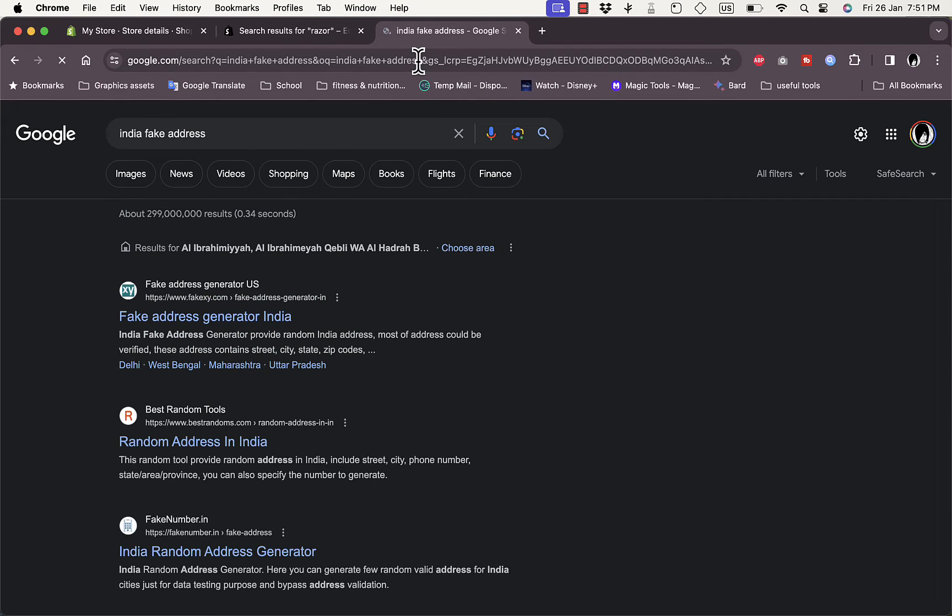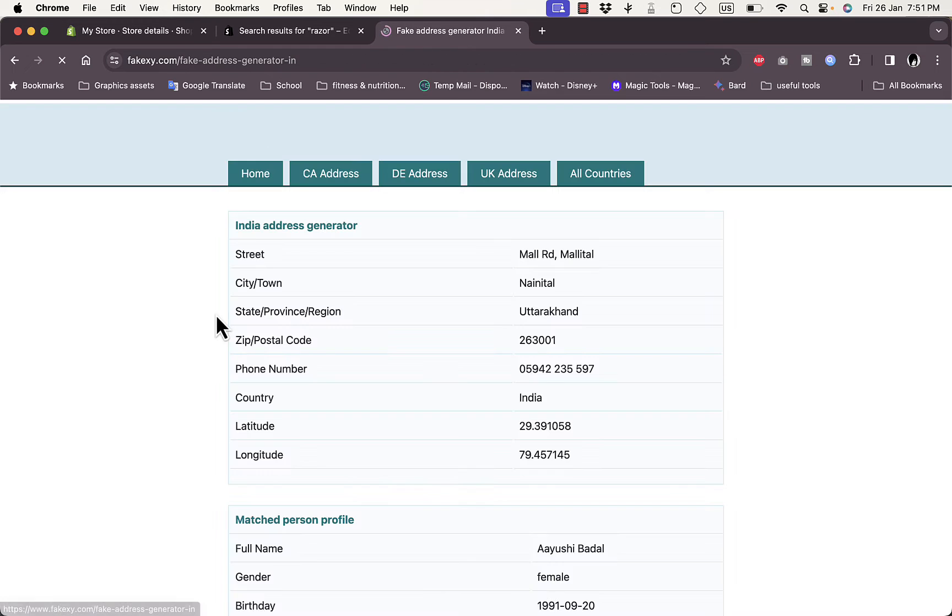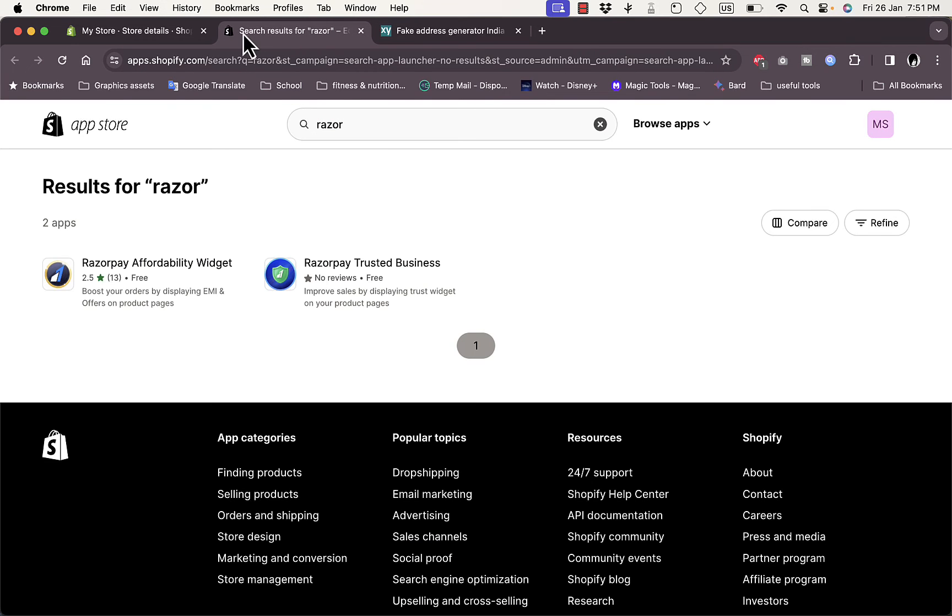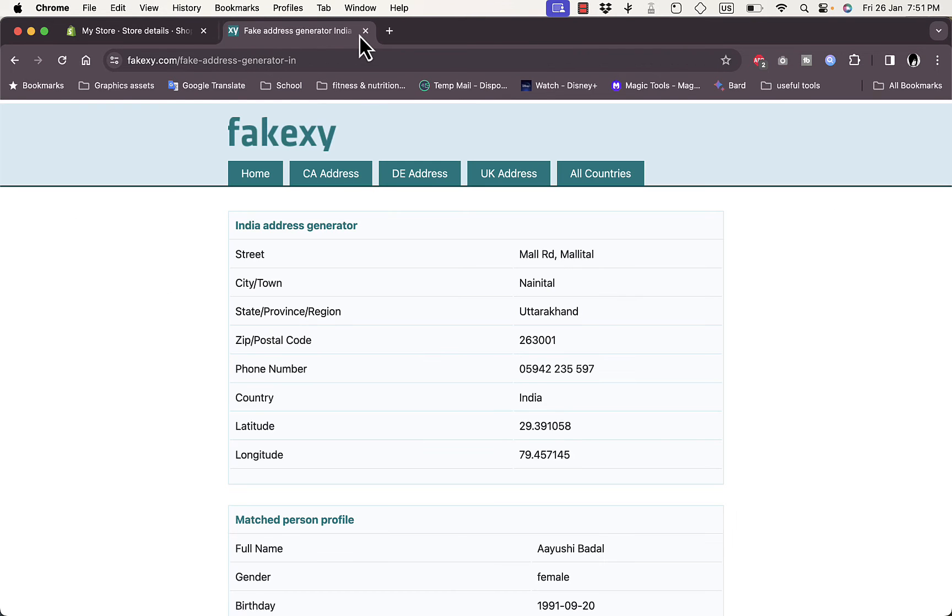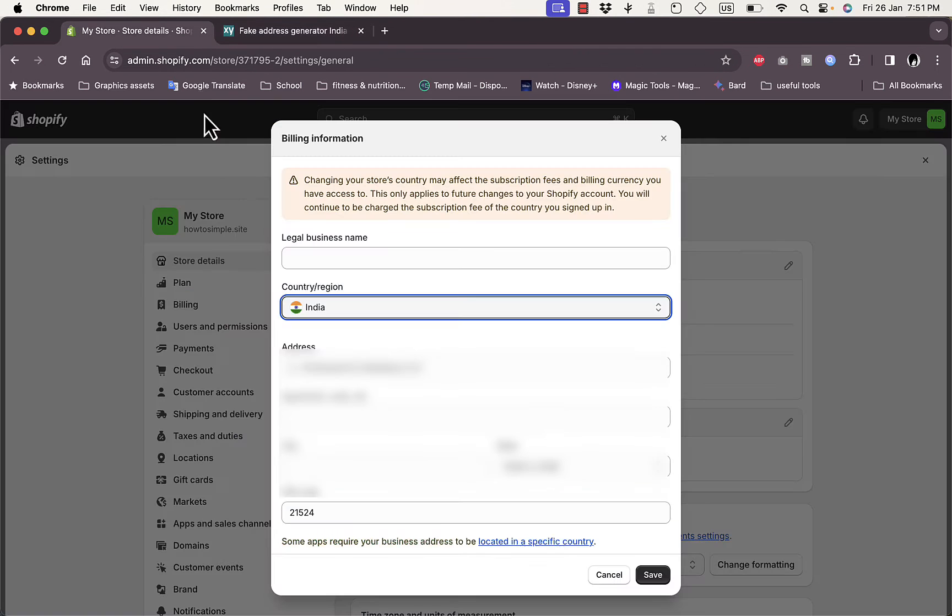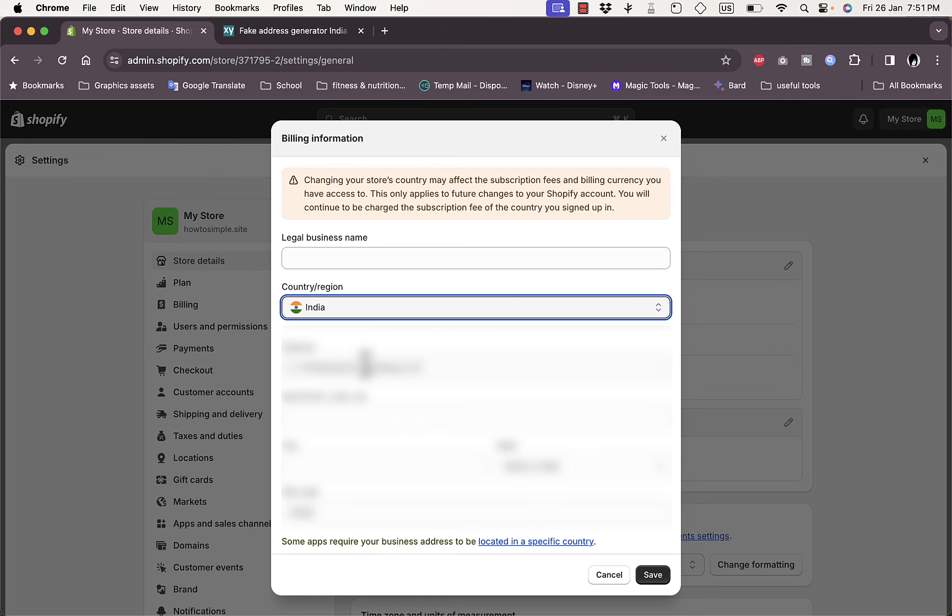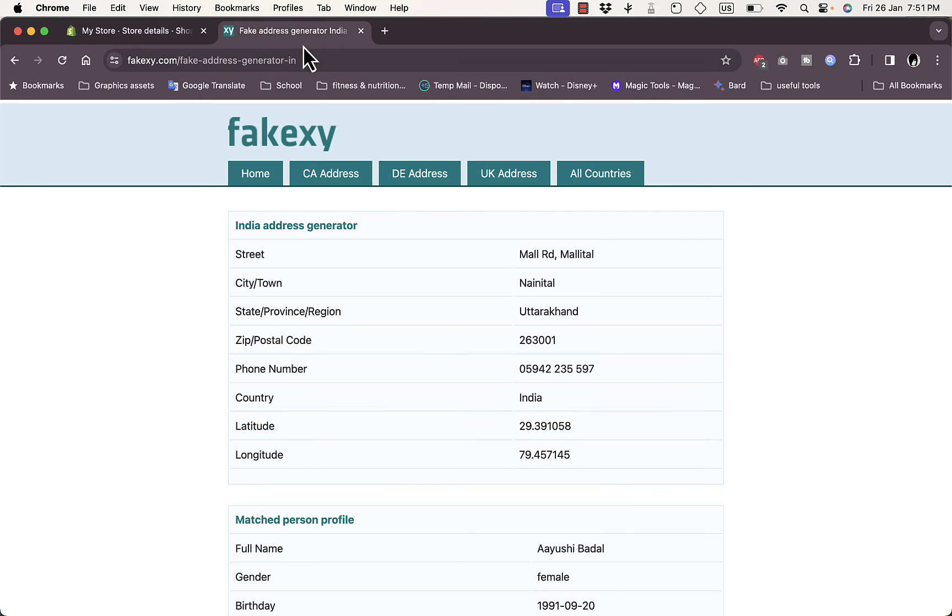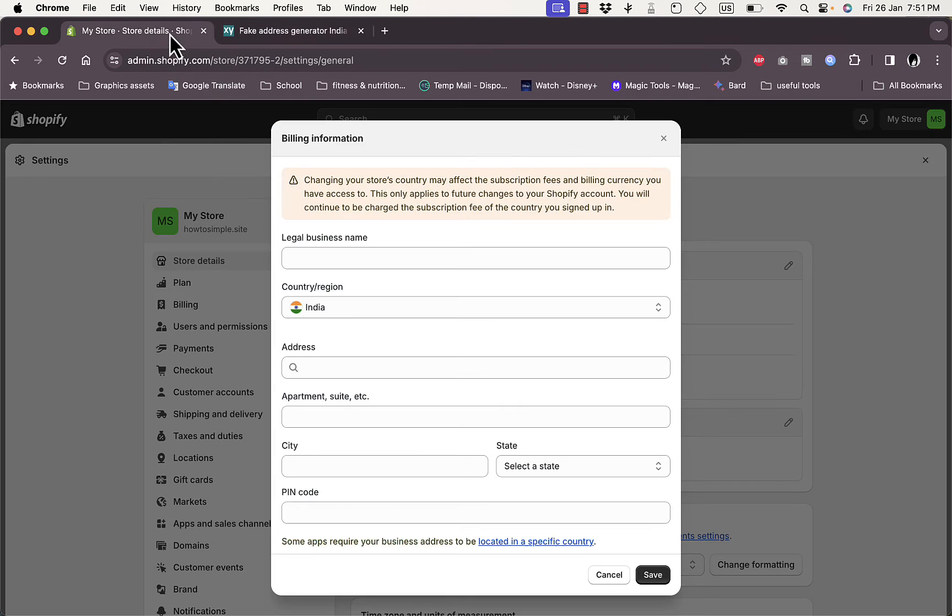So here, fake address generator India. It'll generate an address for me. So I'll go ahead, let's close this tab. I'll delete my old address, my pin code and everything, and then start pasting from the generator.